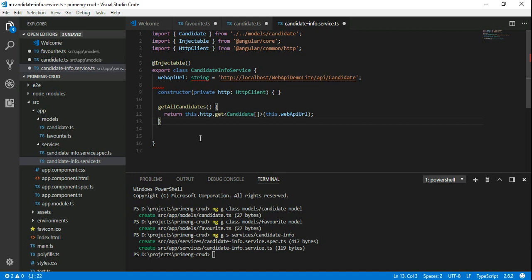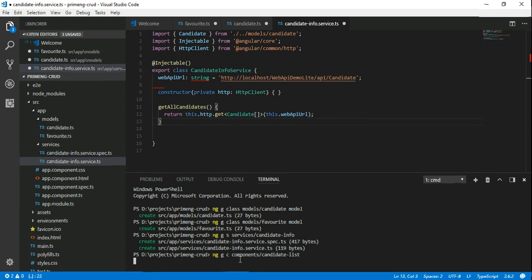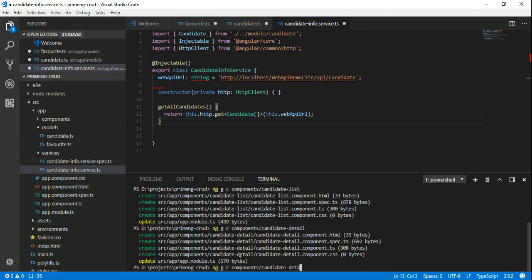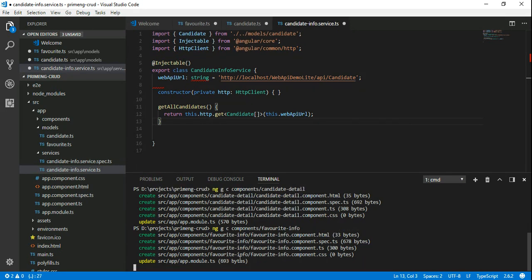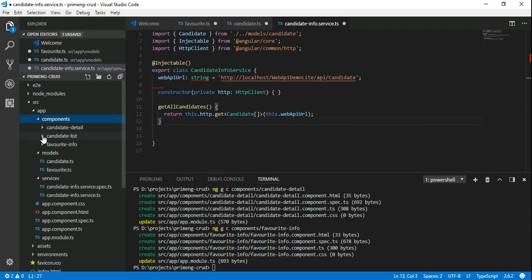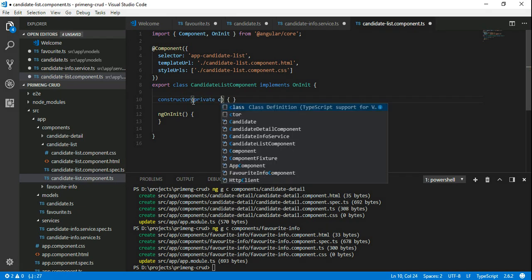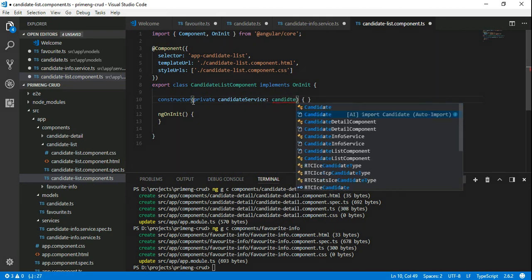Now we have the CandidateInfo service. It's time to display this data into an HTML page, so we need to create components. Let's run 'ng generate component'. We create a components folder with a candidate-list component. We also create a detail component to display detail information, and a favorite-info component for the favorite collection.